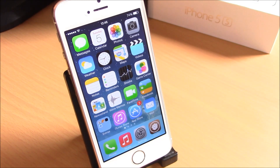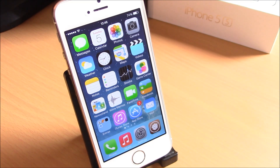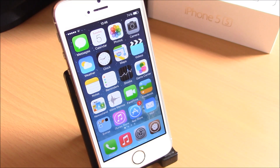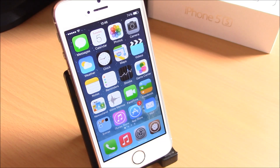What is up guys, this is iReviews. It has been quite a long time since the iOS 7 jailbreak came out and there have been a lot of great tweaks, so today we are going to show you our top 5 Cydia tweaks for the year 2014.